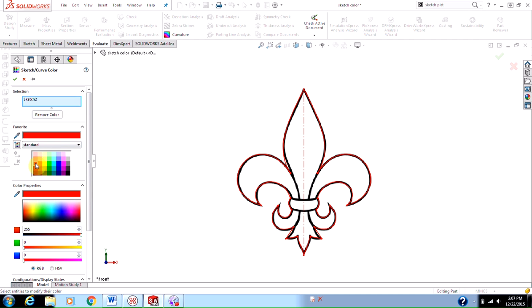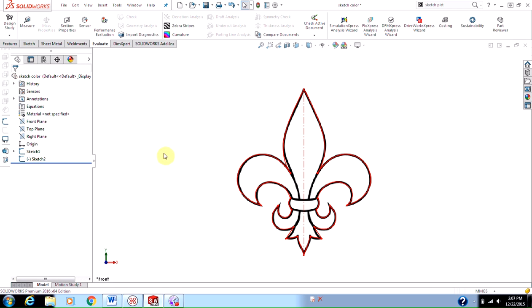But I'm going to stick with my standard red, click the green check mark, and now my trace is in red. So I can clearly see what I've traced on that original sketch picture.